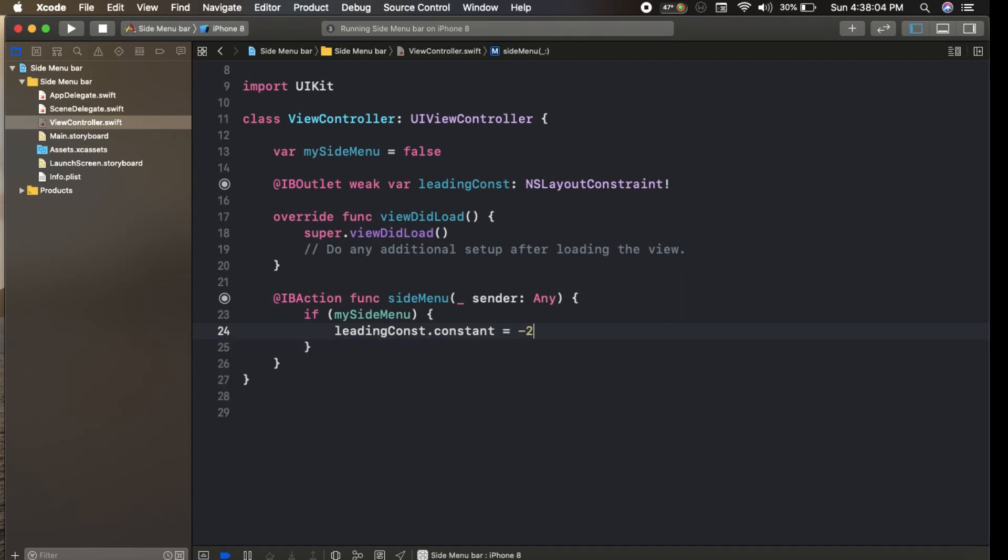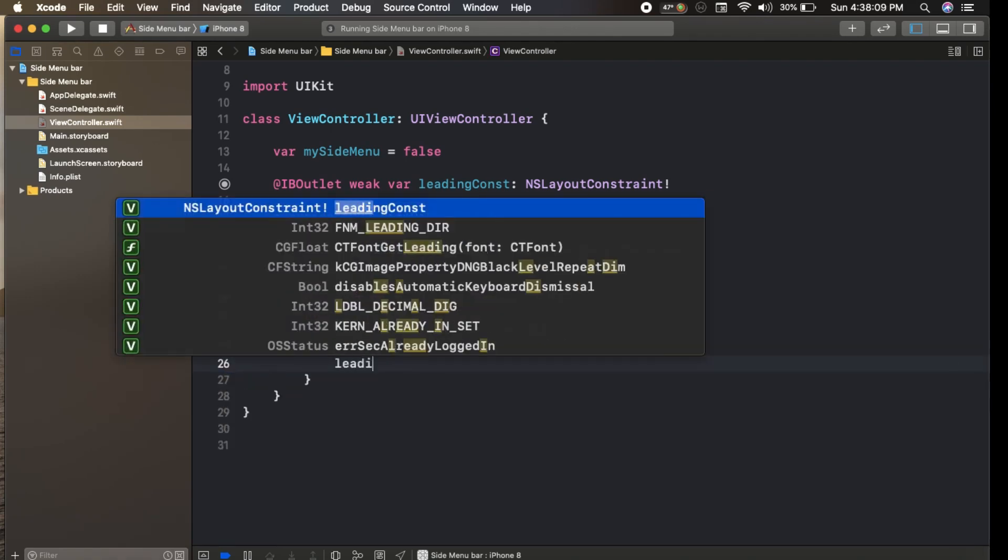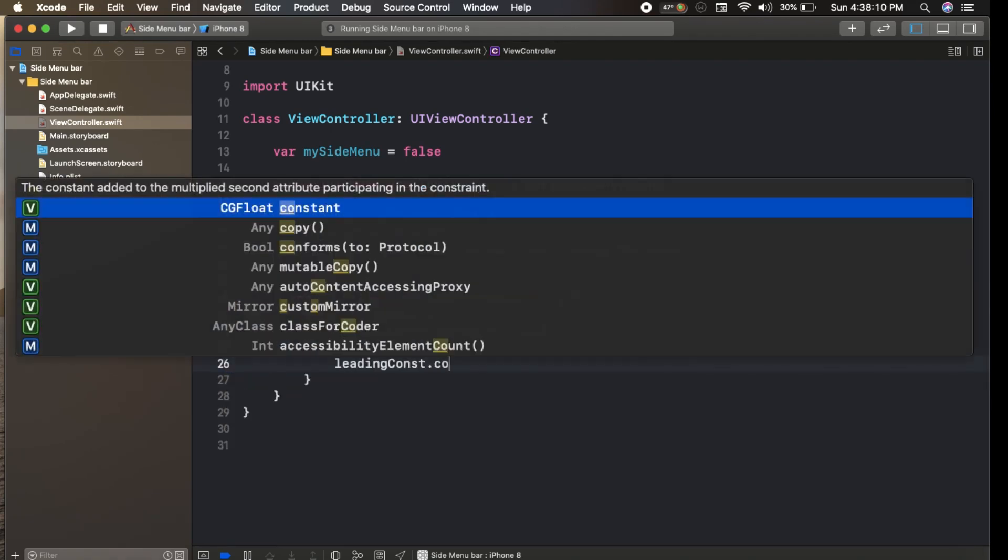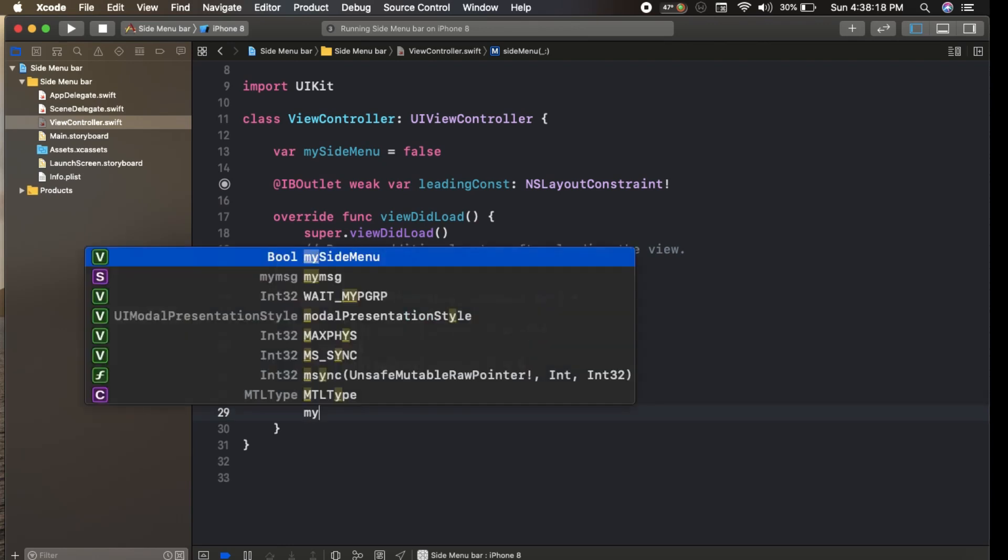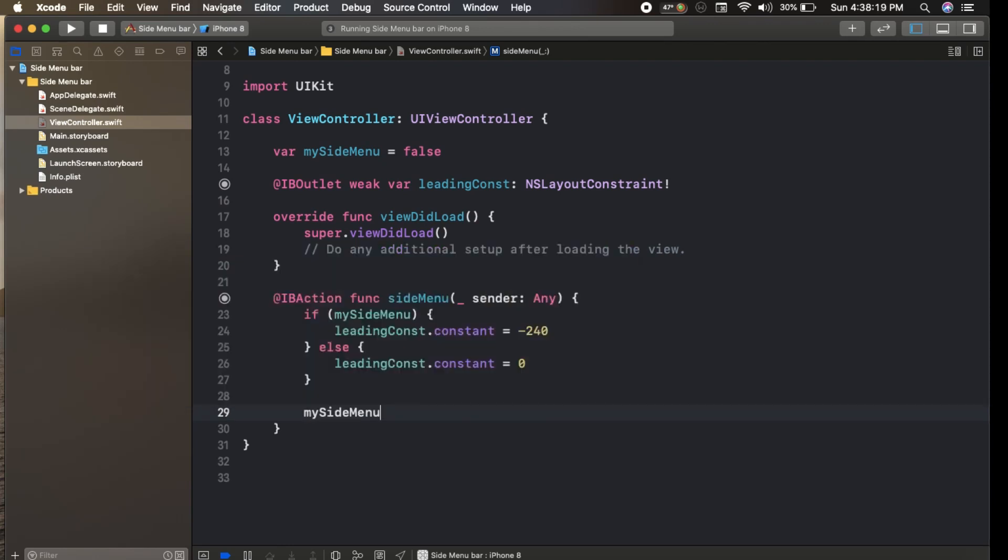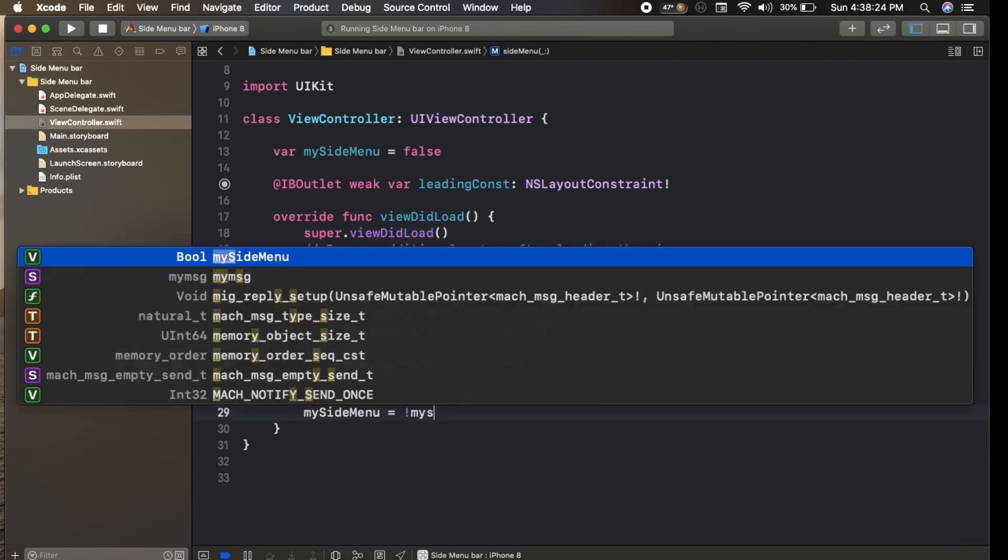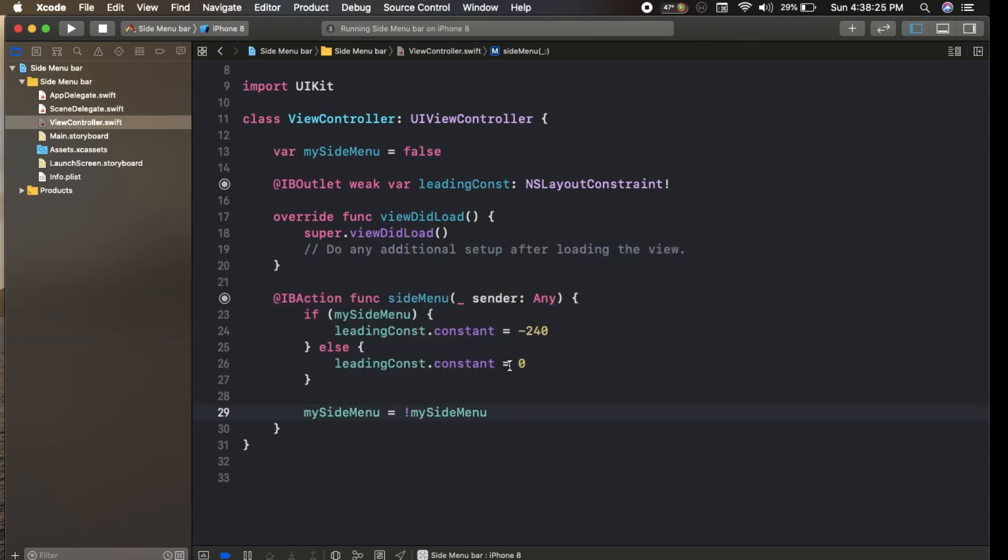Else, leading constraint dot constant equals 0. And here, my side menu equals not side menu, so these three lines of code animate the UI view for the side menu bar.